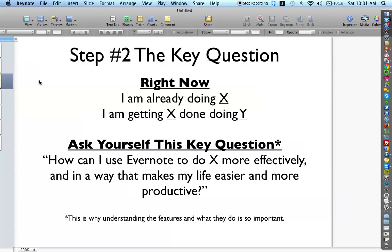I'm already blogging and planning my blogs using a written calendar to help me figure out what my next post is. When you start looking at everything that you're doing and what you're using in your life to create that result, you have to ask yourself the key question: How can I use Evernote to do X more effectively and in a way that makes my life easier and more productive? That's really the million dollar question.